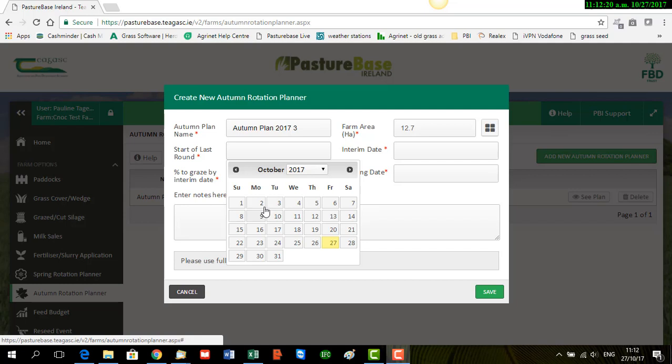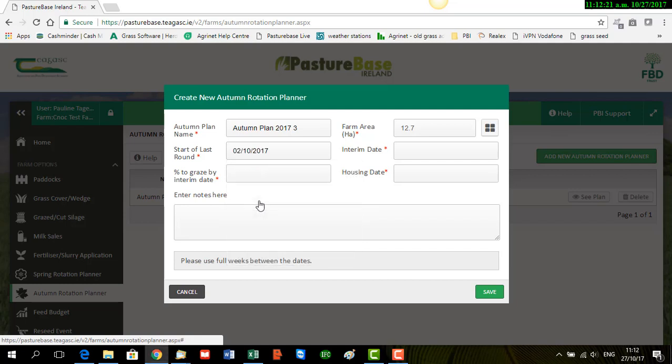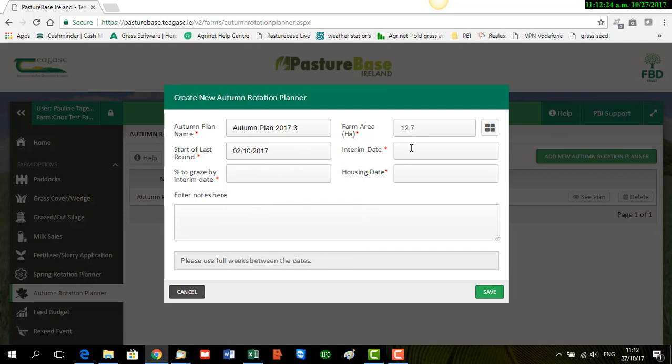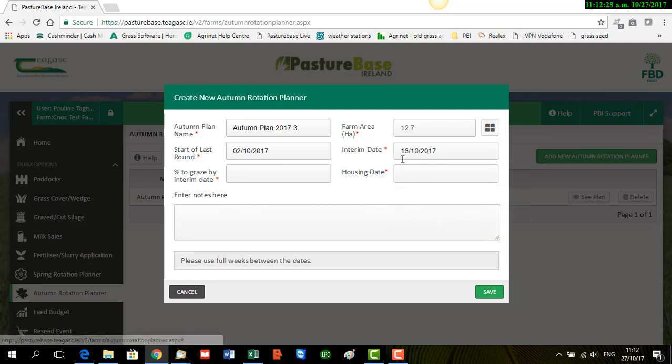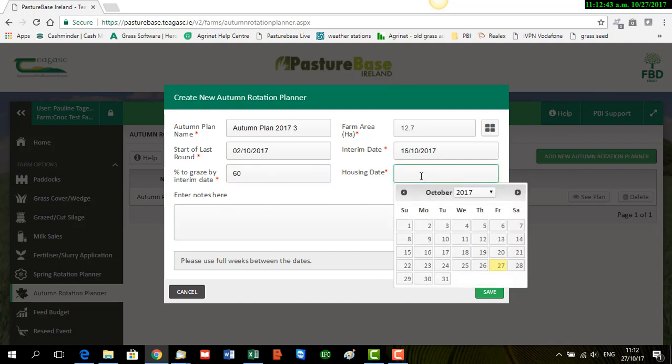In this instance here I'm going to go with the 2nd of October, and then set my interim date as the 16th. And the guide here is to always go on the same day of the week. So please use full weeks between the dates. So I'm going to start on a Monday, my interim date is on a Monday, and I want to have 60% of the farm grazed by the interim date.